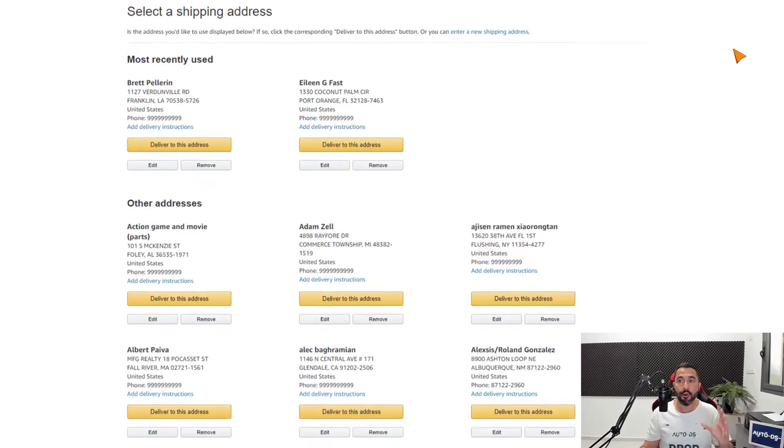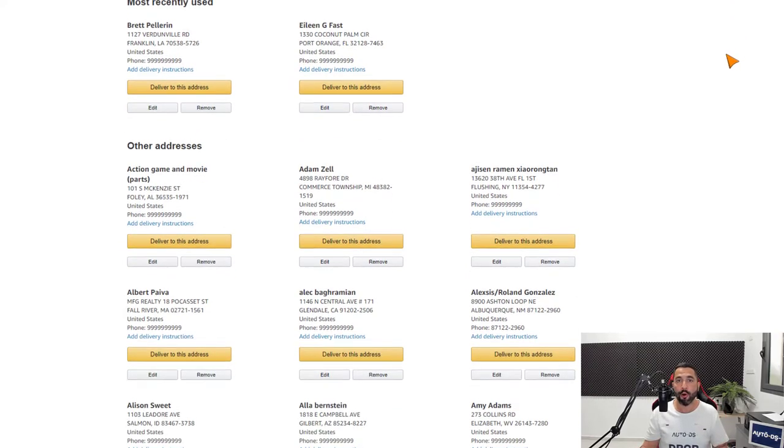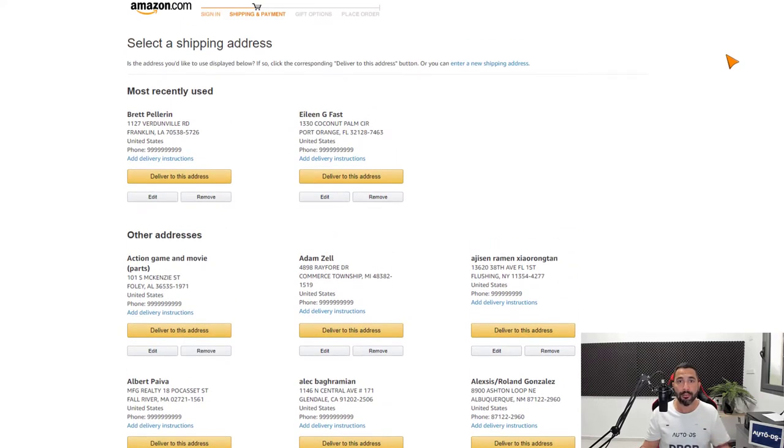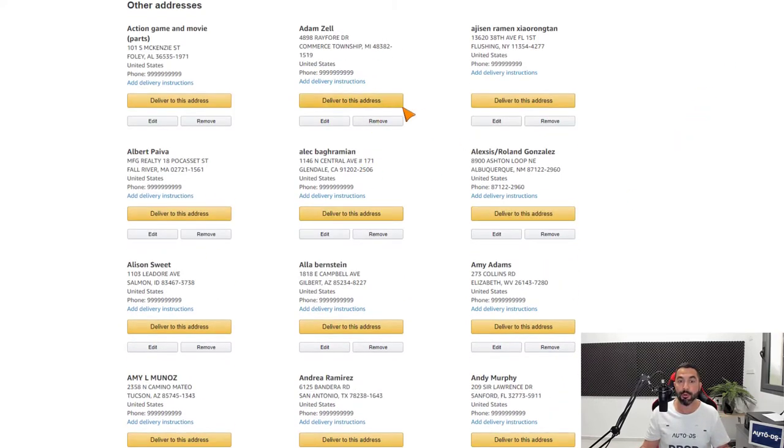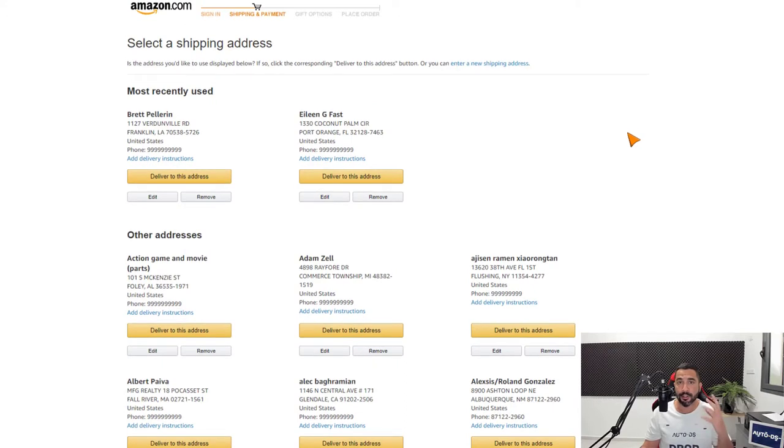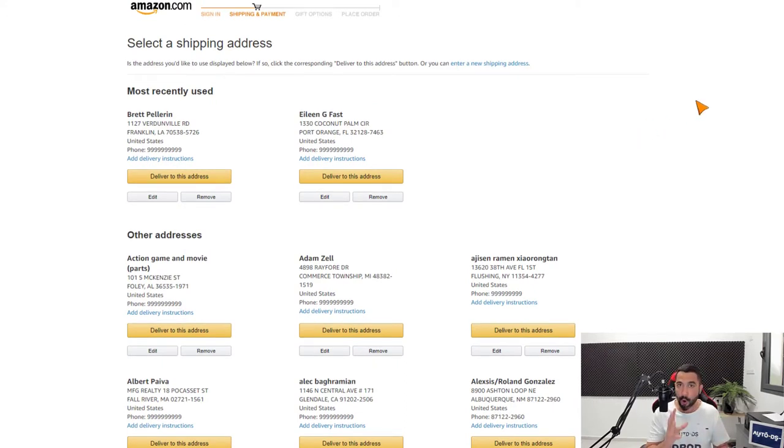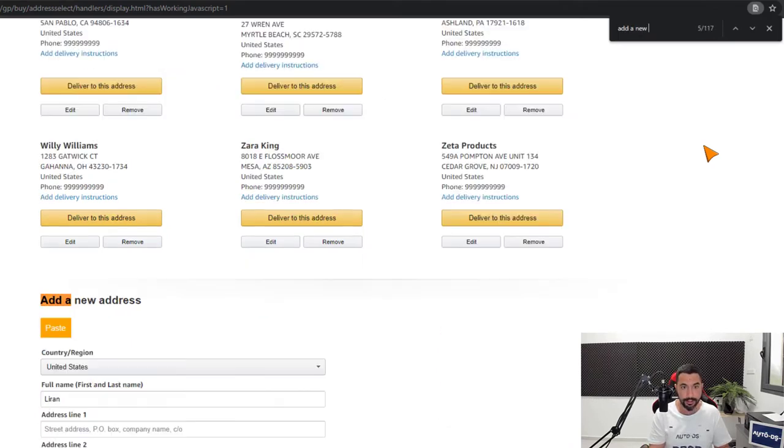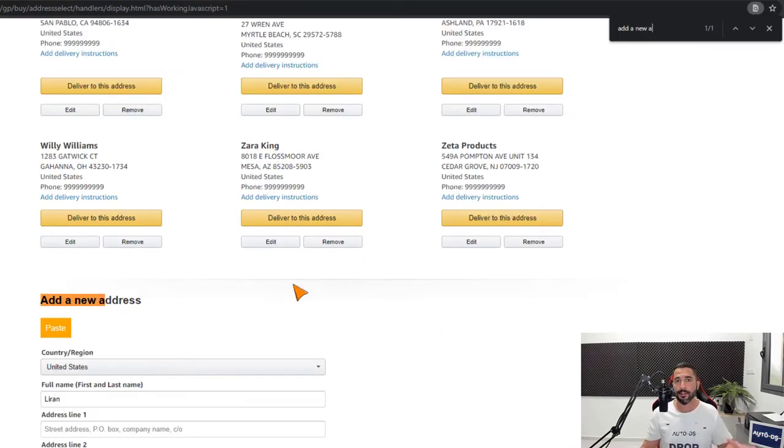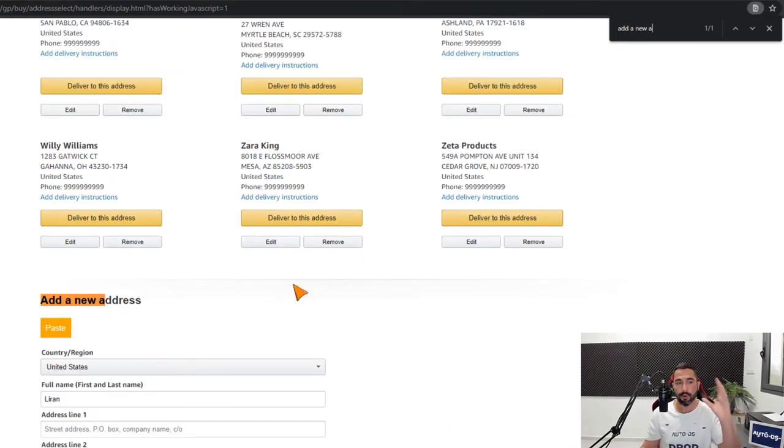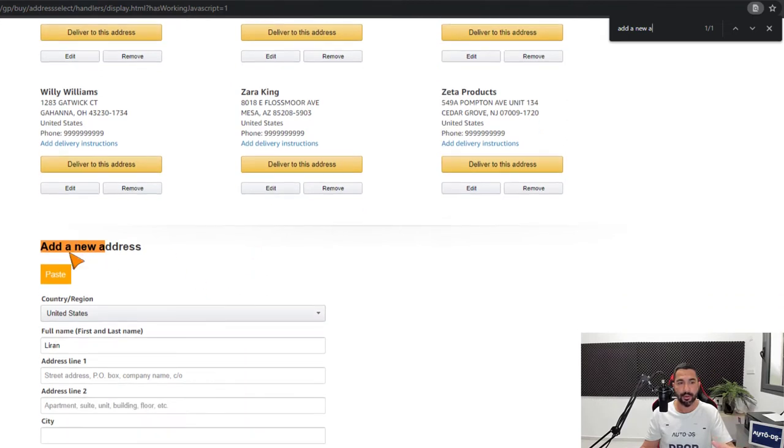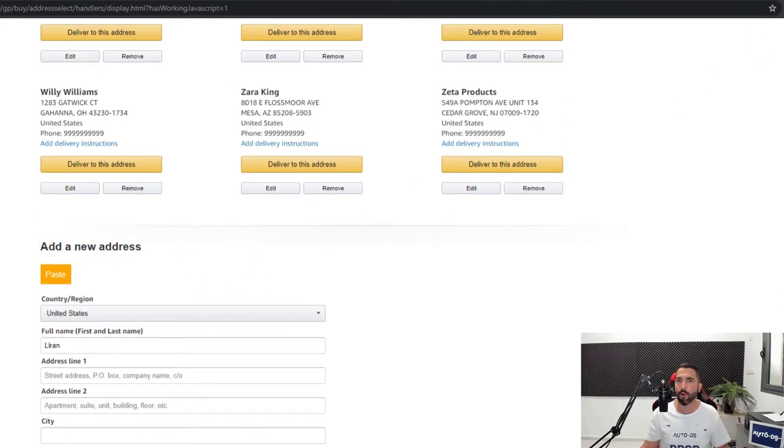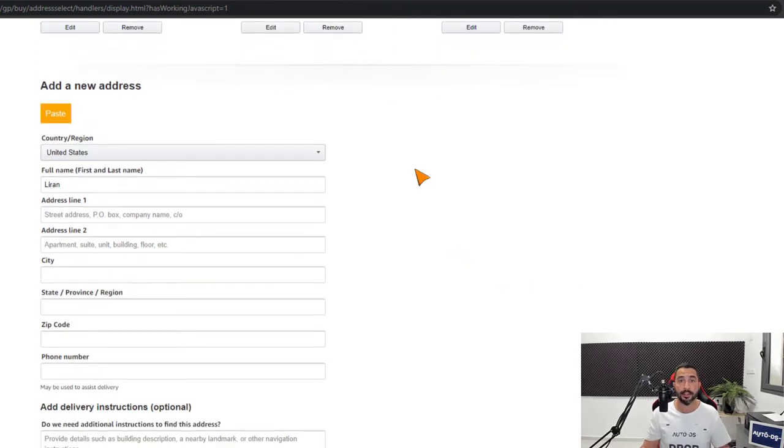On top of that, if you don't want to scroll all the way down each time you want to add a new address, you can simply open up the search function on your browser and search for add a new address. As you see, it scrolled all the way down to the bottom of the page where we have the add a new address section and we skip the whole scrolling.